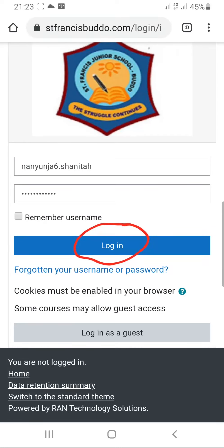But before pressing login, if the phone you are using to log in for the first time is the phone you are going to be using to access this e-learning platform, you can press this box here to remember the username. The username will then automatically be inserted every time you open.